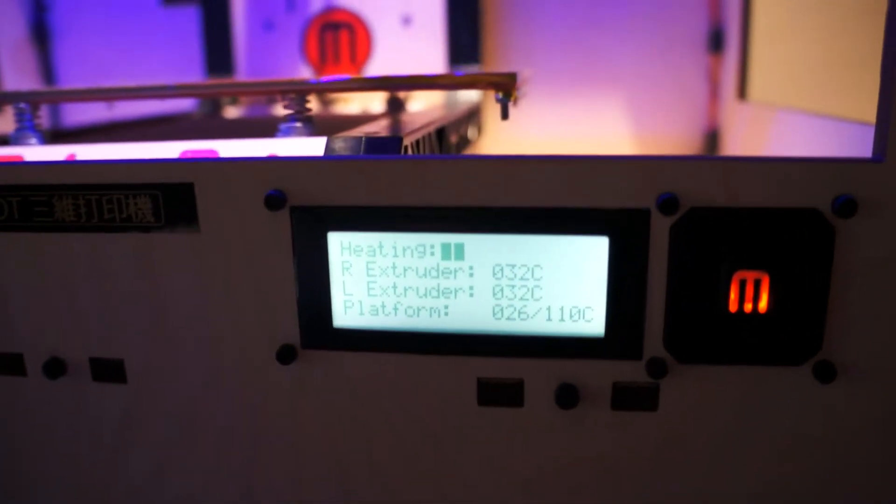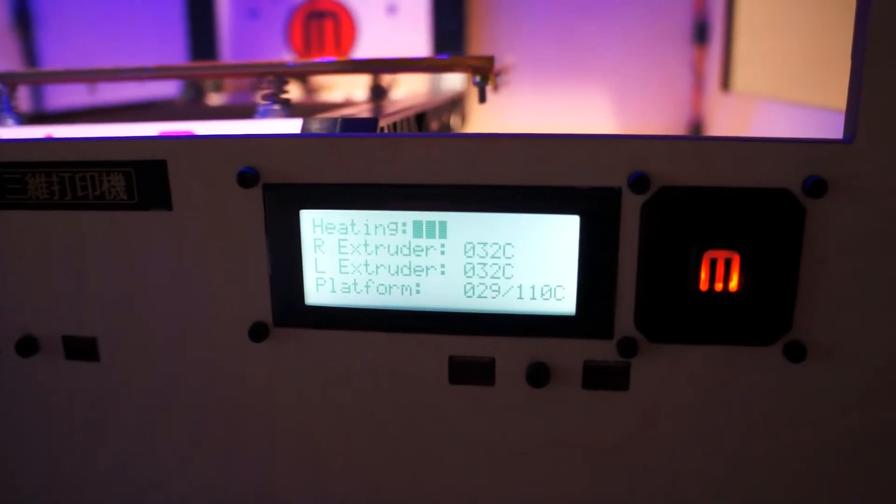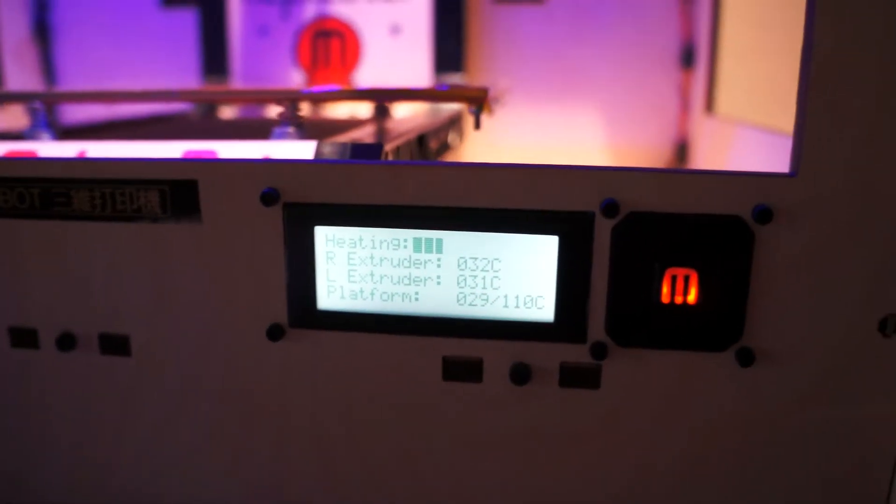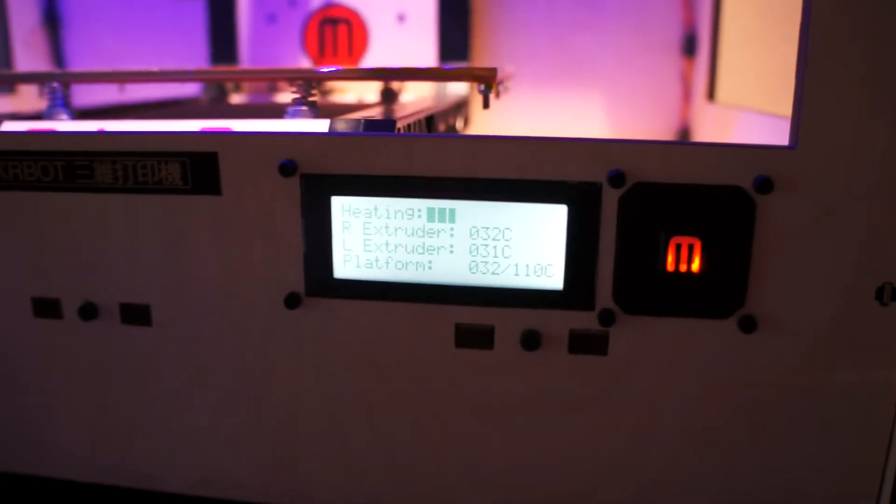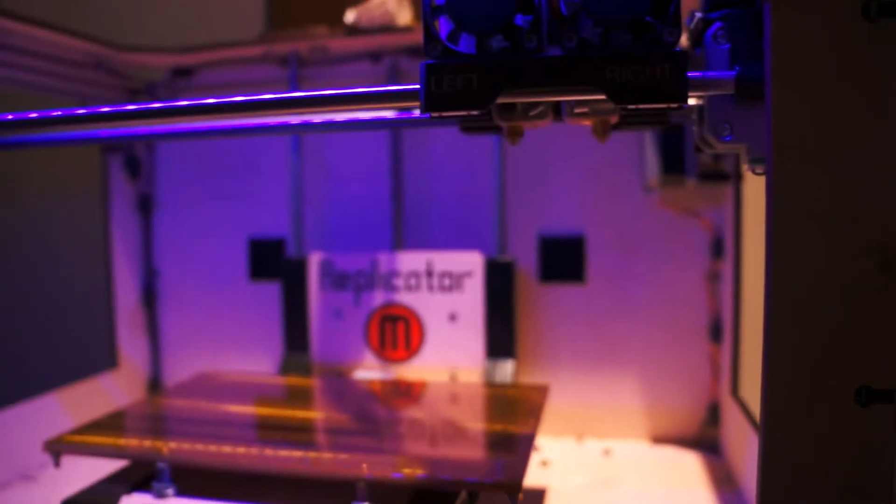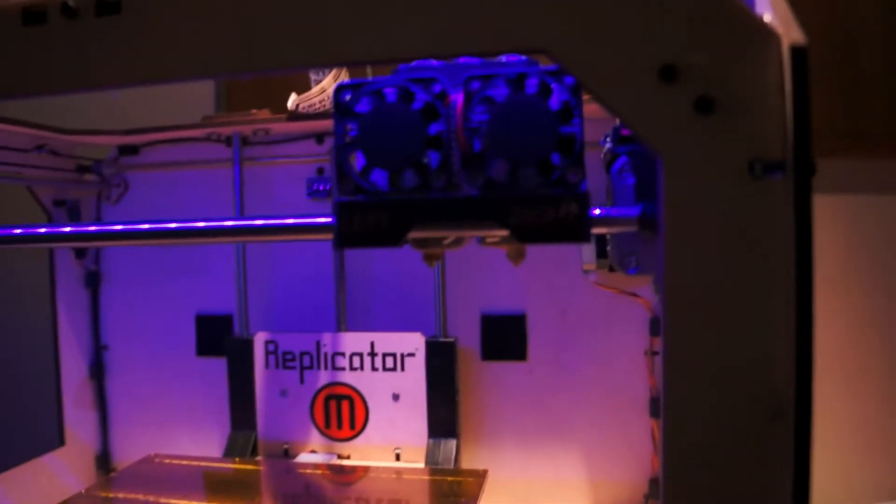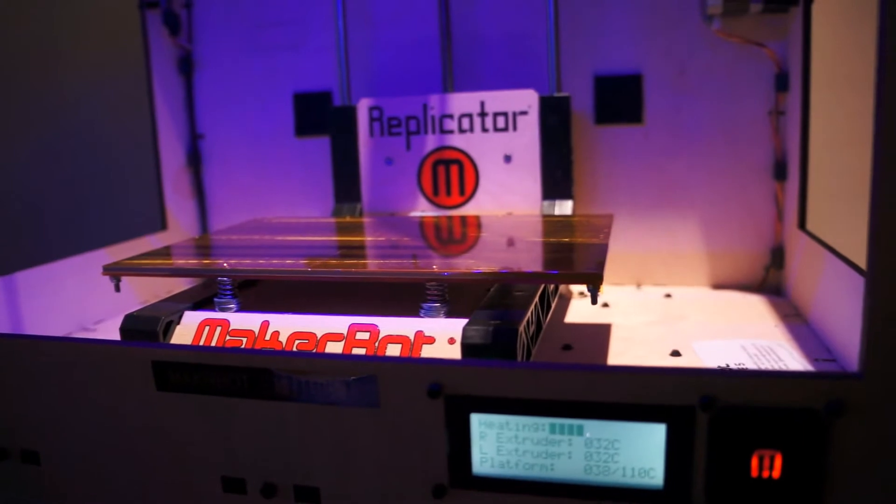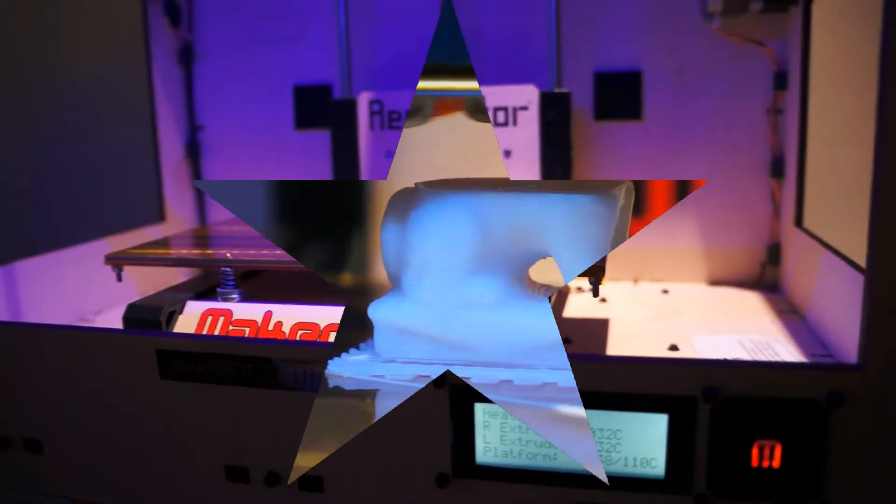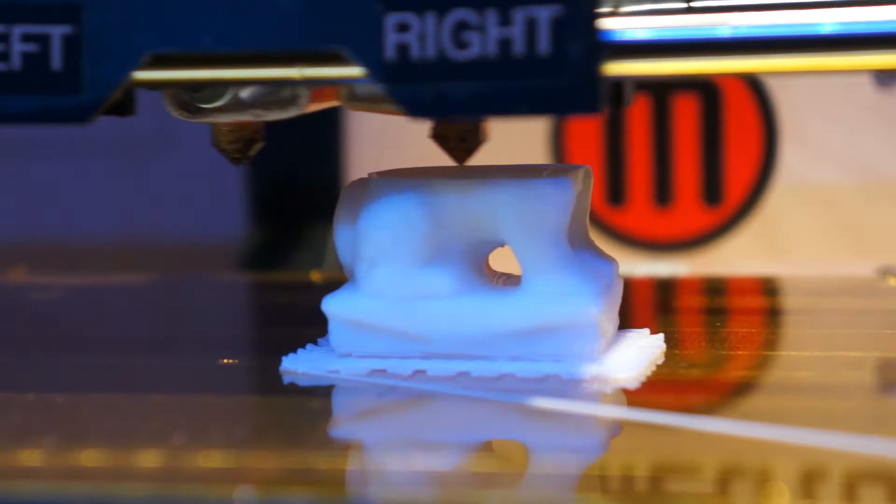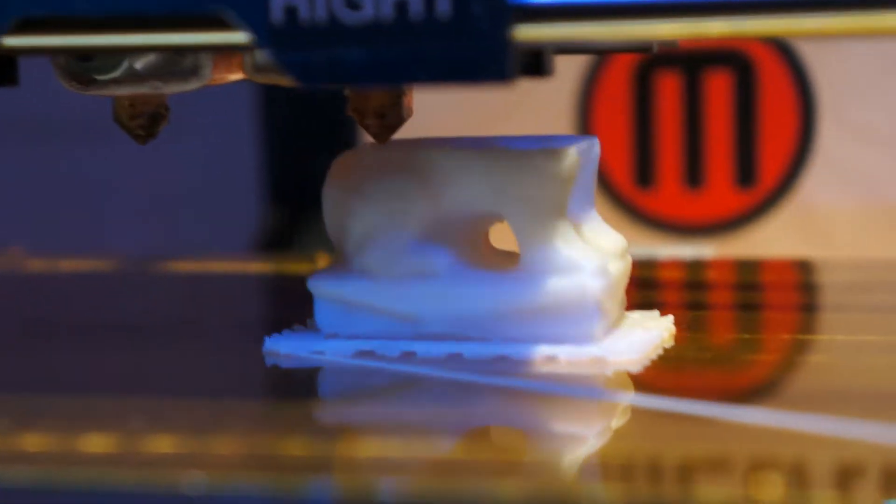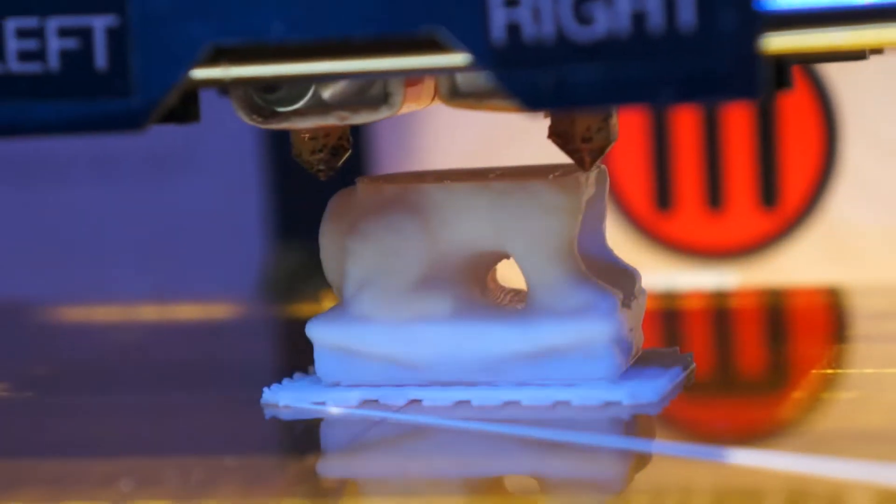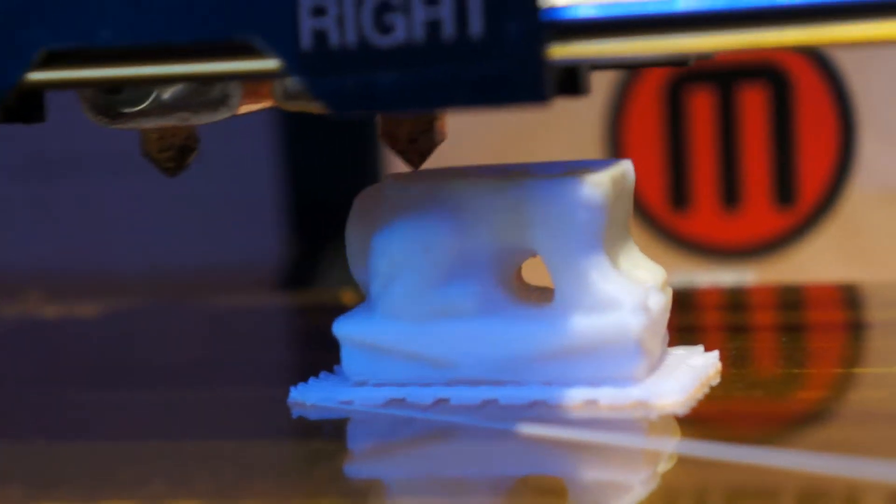This is the setting - I set the platform to 110 degrees and this time I'll use the left extruder. The Qilin will be black. Almost 50% has been completed, so very soon you can see the head and the output.